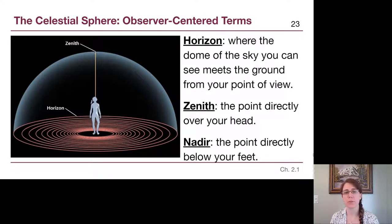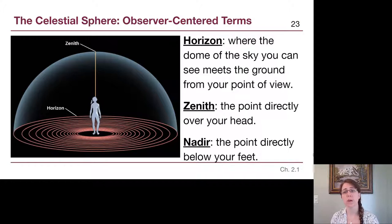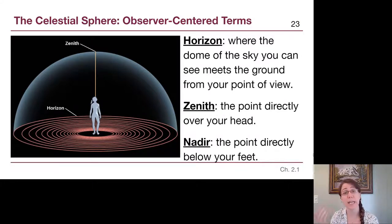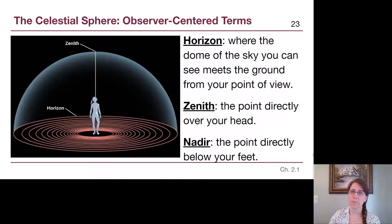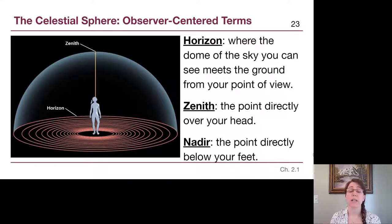The first three terms are based on a single observer and what they are able to see around them. The horizon is a term we use in everyday language at roughly the same definition that astronomy does — it is where the dome of the sky meets the ground. It cuts off our field of view of anything below it. If something is below the horizon we cannot see it, and if it's above the horizon we can. We pretend the horizon extends flat in all directions.